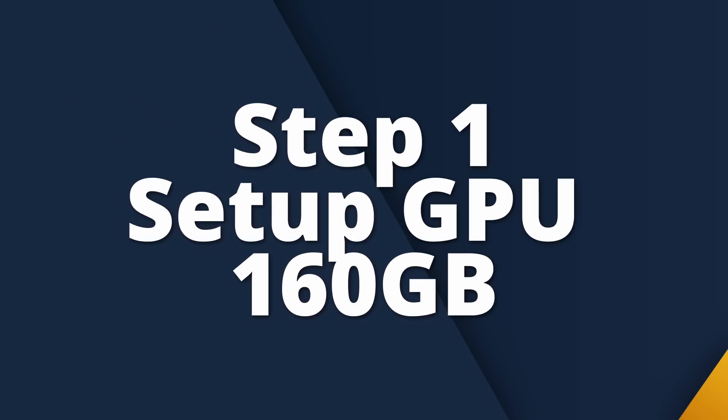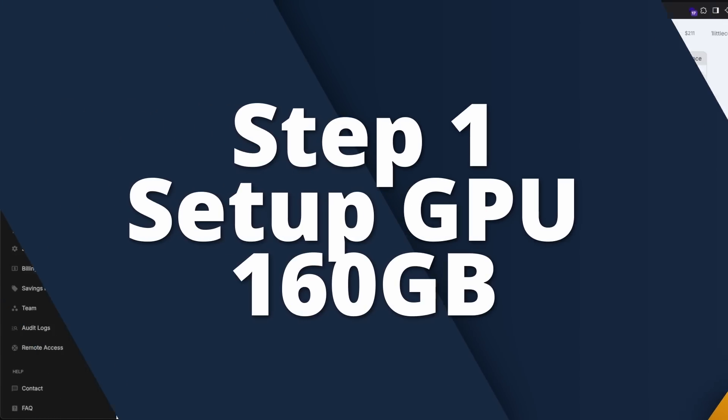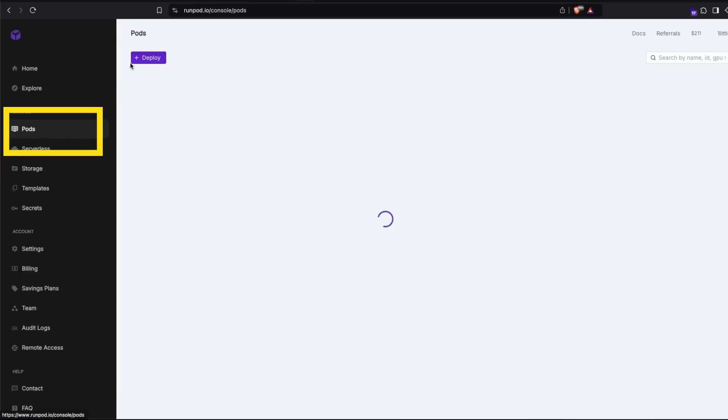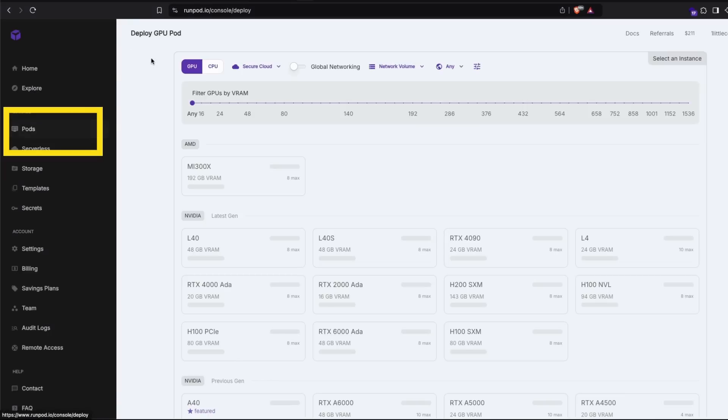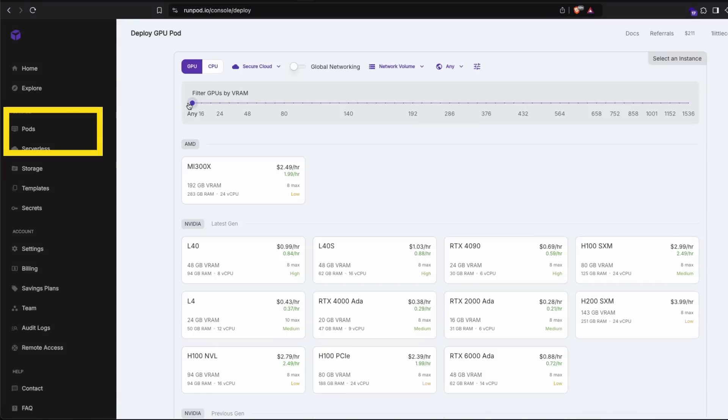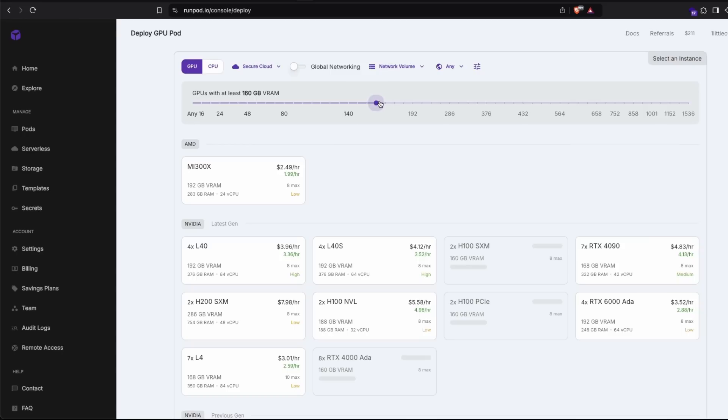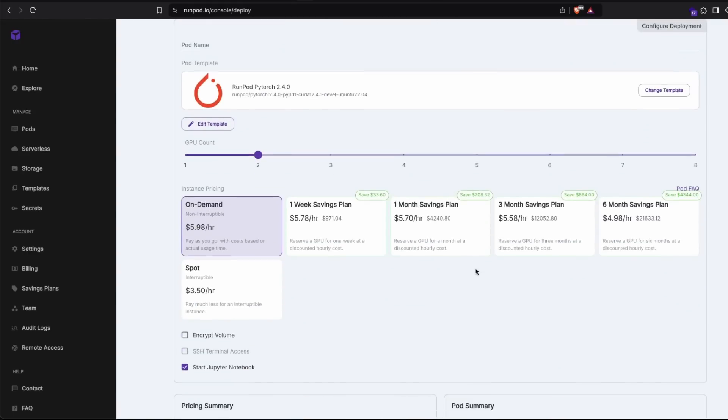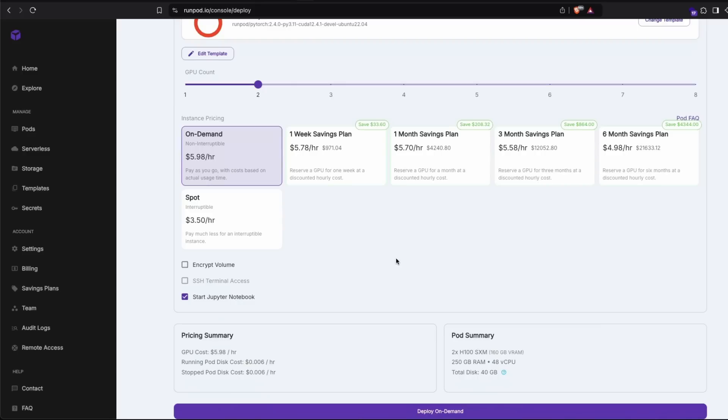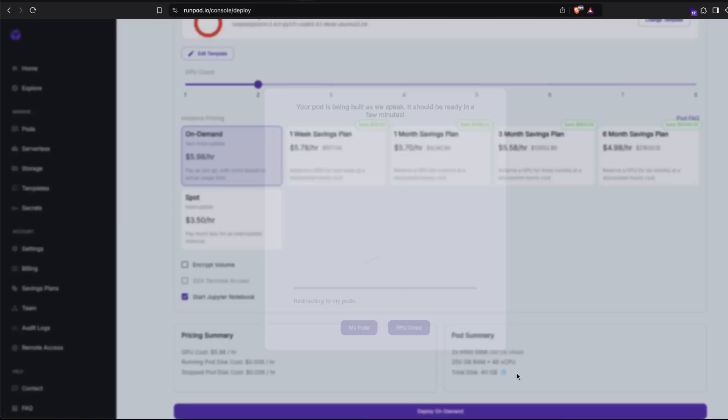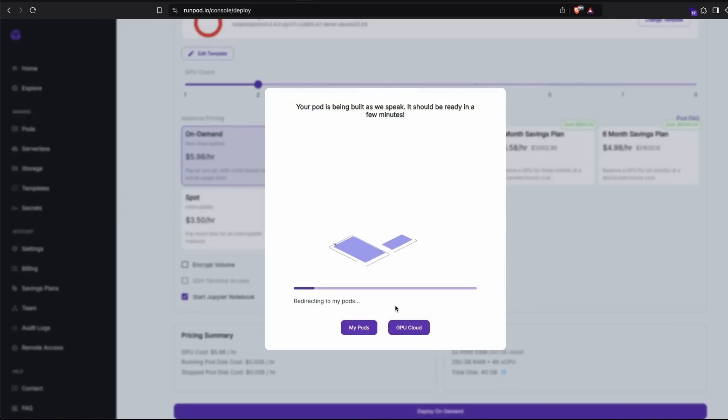The very first step is for us to get a GPU. In this case, we need a GPU that at least has got 160 GB of memory because we are trying to run the 1.58 bit part. So I've gone to RunPod and then got two H100 machines. So after you get that, you can just select the template. In this case, I'm going to go ahead with the default one and click deploy.